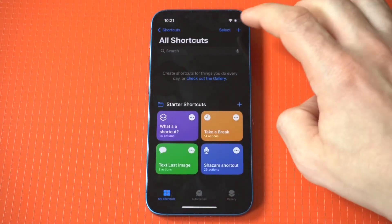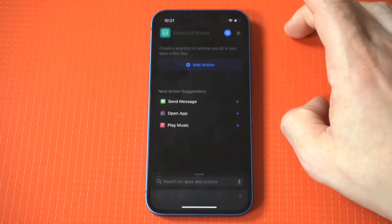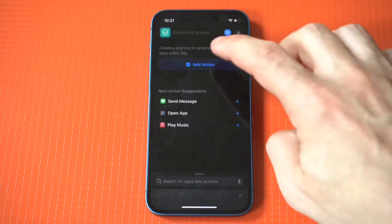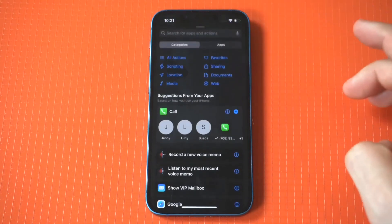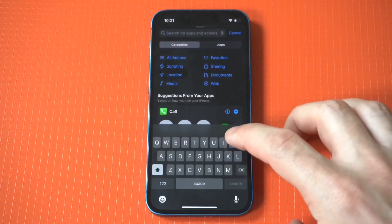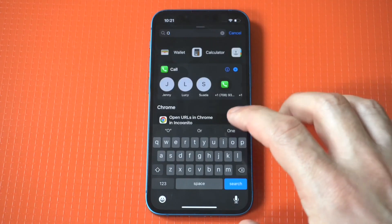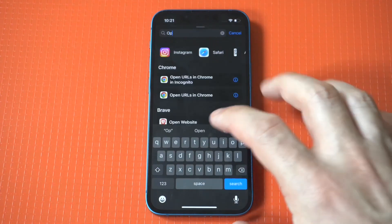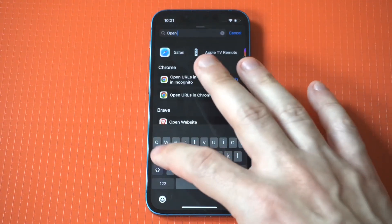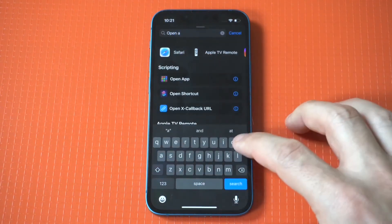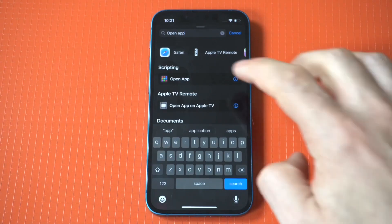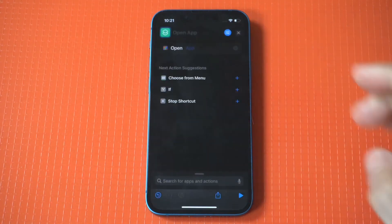When you open it up, you want to click the little plus icon in the top right hand corner. I'm going to go through three examples, so if I'm going too fast on this first one, we've got two more. You want to click Add Action.